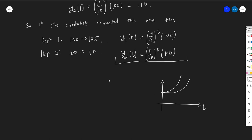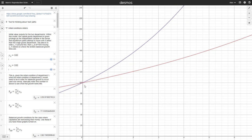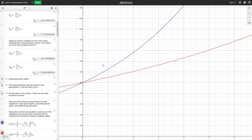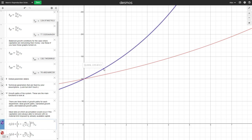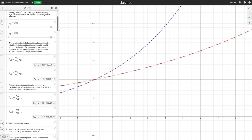You can see this in the Desmos app linked in the description. These two curves are the ones we derived — the purple line is department one and the red line is department two. They both start at 100, then grow exponentially. By period one, department one is at 125 and department two is at 110. These are labeled I1 and I2 for 'ideal.' The app is a programmable capitalist economy: you can set initial conditions, rate of exploitation, rate of reinvestment, and compositions of capital K1 and K2.